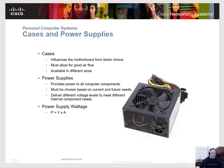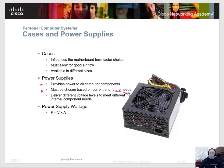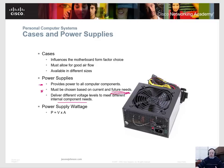The next thing we're going to look at is power supplies. What you have to focus on is that a power supply provides power to all the computer components in your computer case. It needs to be chosen based on current and future needs. If you're going to add another hard drive or a CD-ROM burner, you need to make sure the power supply provides enough power. The power supply also delivers different voltage levels to meet different internal component needs.